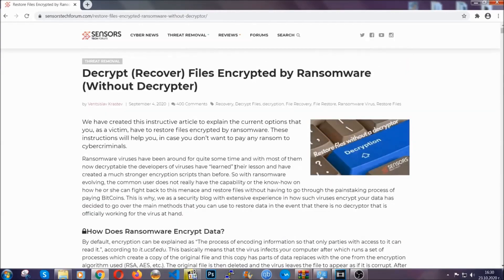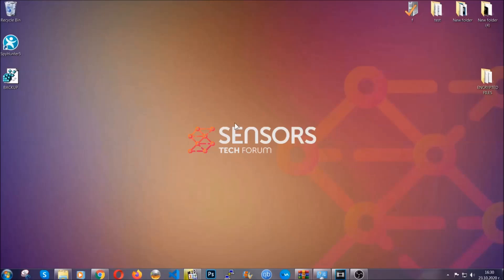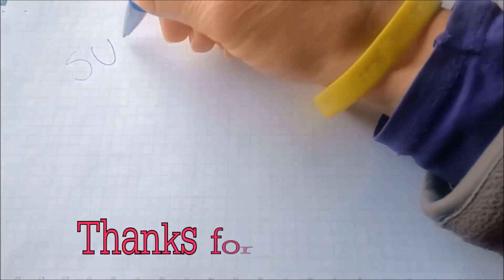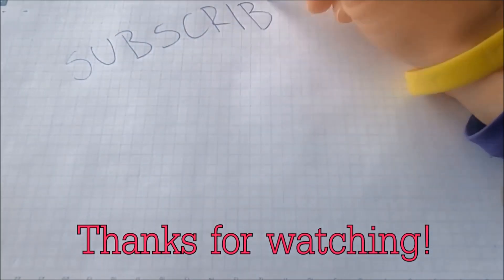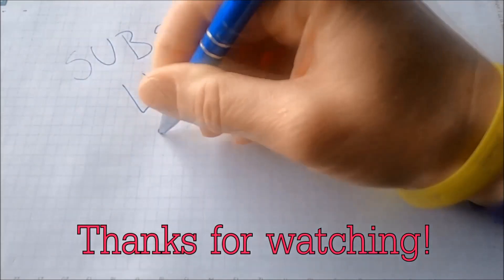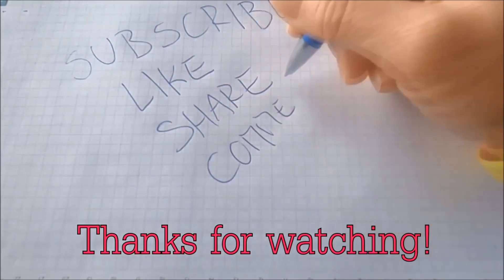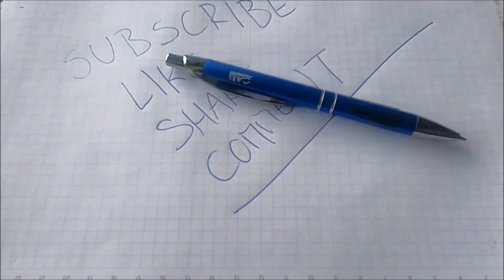Until then, until a decryptor is released, you should check the article in the description often. And that's it, guys. Thanks for watching. Subscribe, hit that subscribe button and make sure to comment if you have any questions. We try to respond fast.